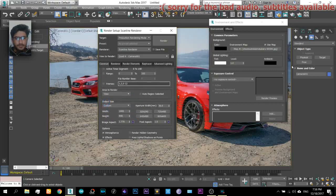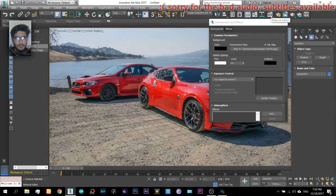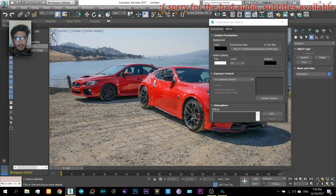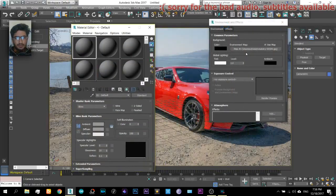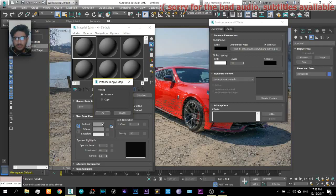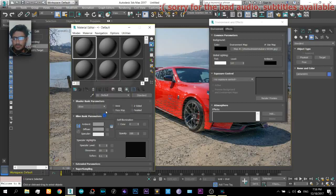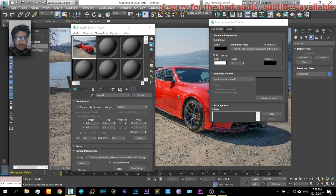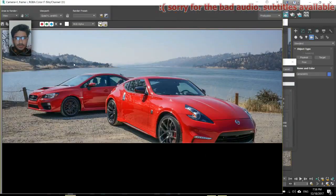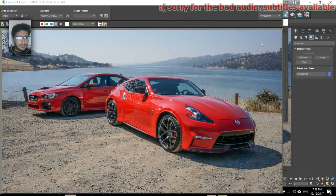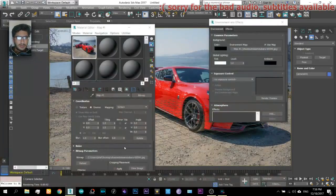Okay, now what's the next step? In the next step, come here to the material editor and just drag this material onto this. There you will see spherical environment is selected, so select screen. And now when you render this image, the background image will also be in it.